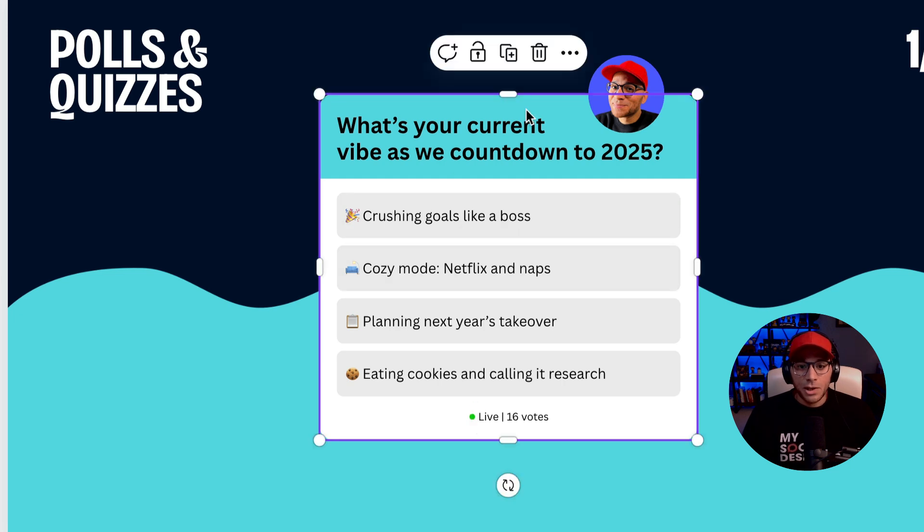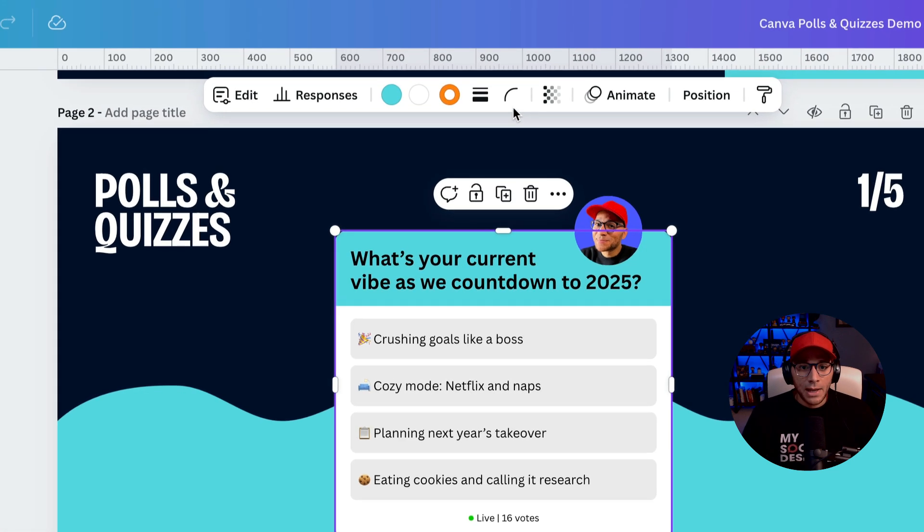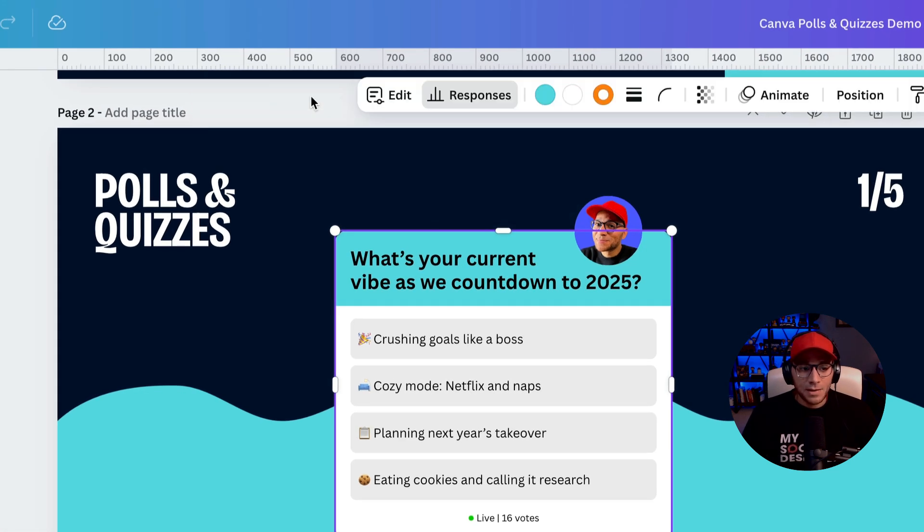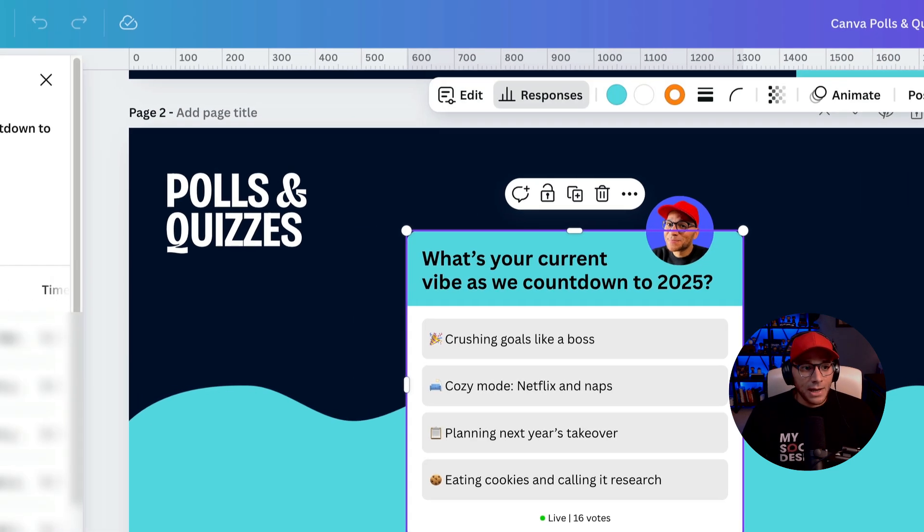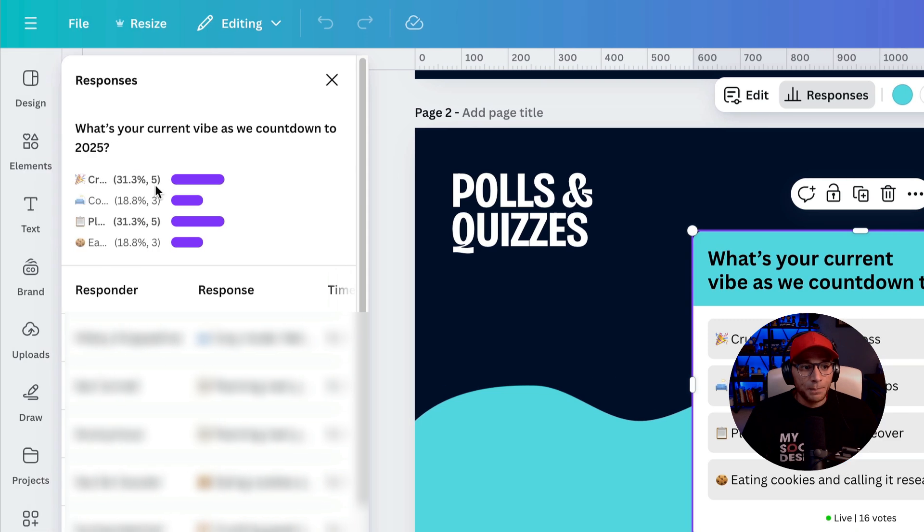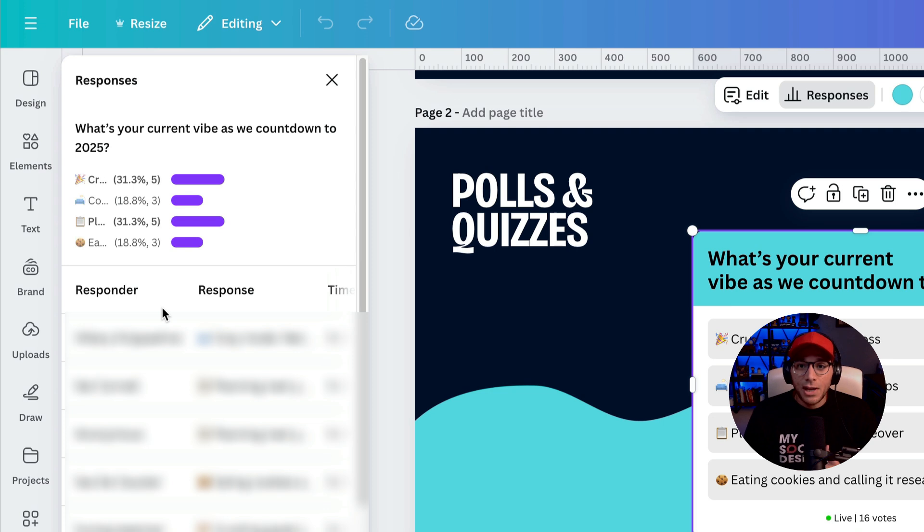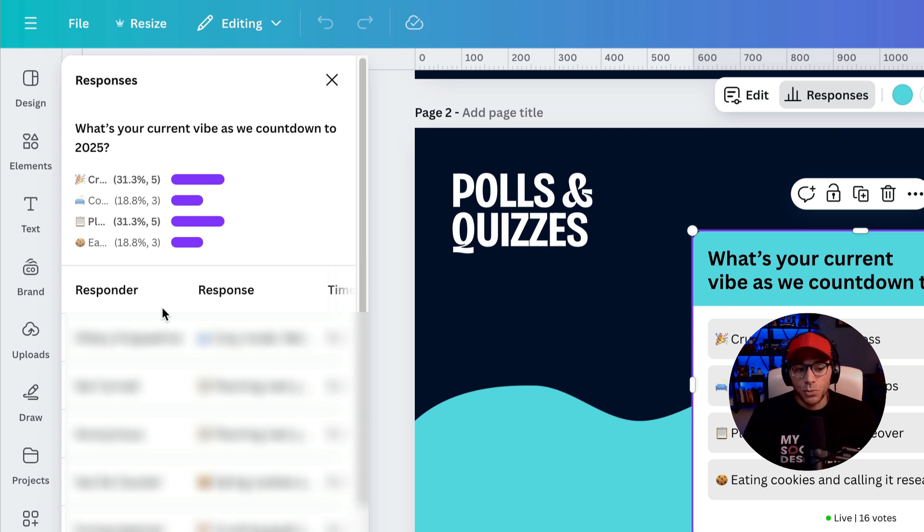So if I click on this one and go up to responses, I can actually view the answers the way that people are responding to this. If they were logged into their Canva account when they filled this out, then I'll see their name there as well.